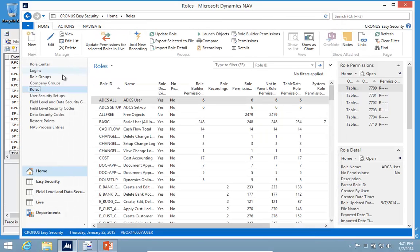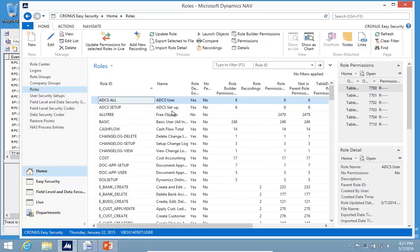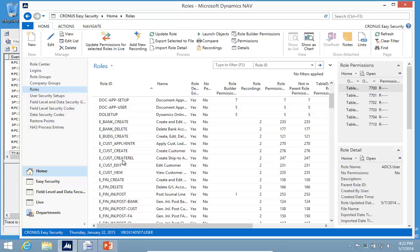As you also get Easy Security, we have a lot of demo data. We've already done a lot of the work. Customer Edit, for example, we've taken that one and already created those roles based on recording. And again, the source code analyzer gives you the extra permissions.